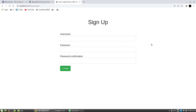The next video will be about basic authentication of a user with the Django auth package. If you like the video, please leave a like and subscribe to the channel. Thanks for watching.